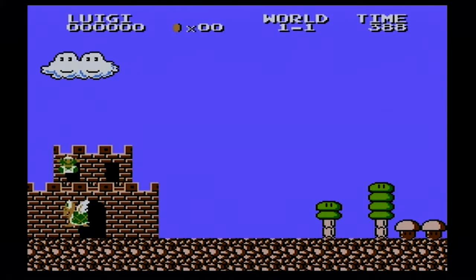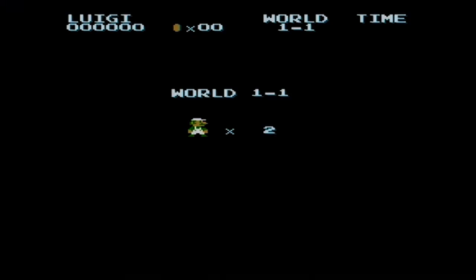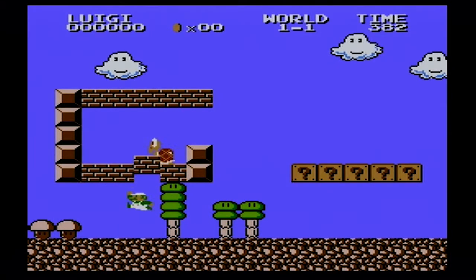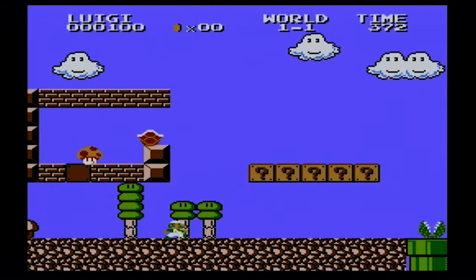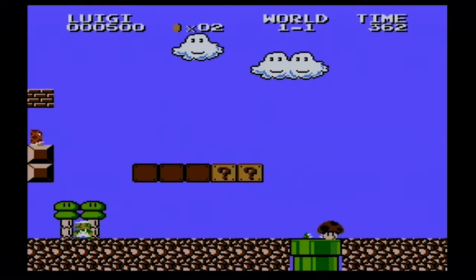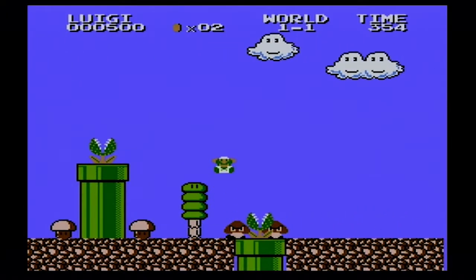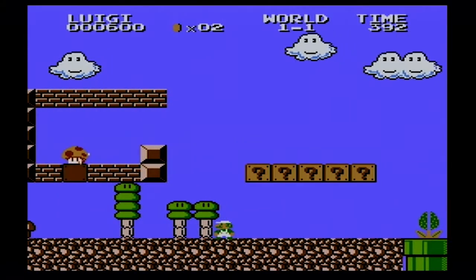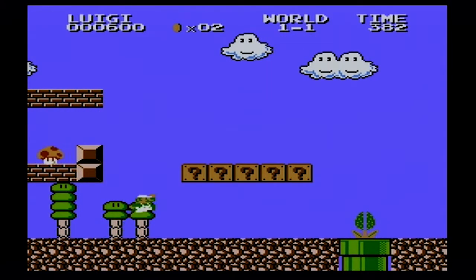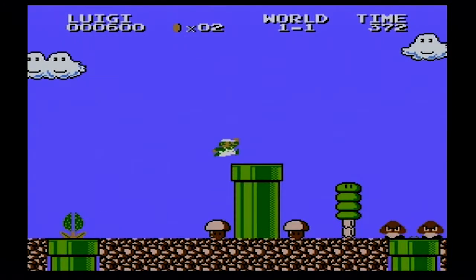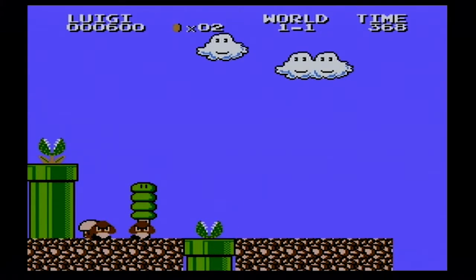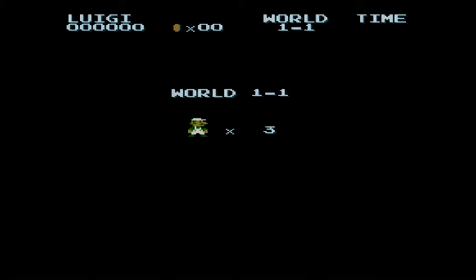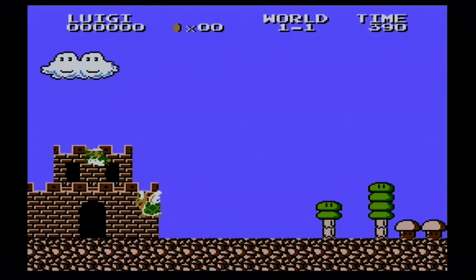This is the NES version of Super Mario Bros: The Lost Levels. We can either choose Mario game or Luigi game — I'm gonna choose Luigi game because I prefer Luigi. That's a poison mushroom! I've never actually played Super Mario Bros: The Lost Levels — I mean the NES version. I've played the Super Nintendo version, but I've never played the NES version that was released only in Japan.